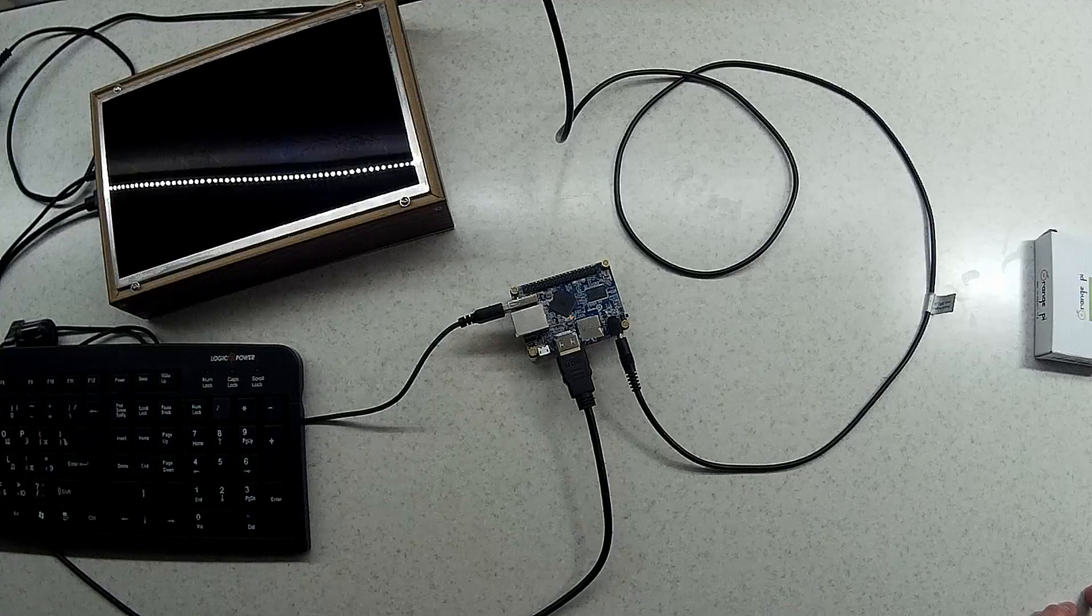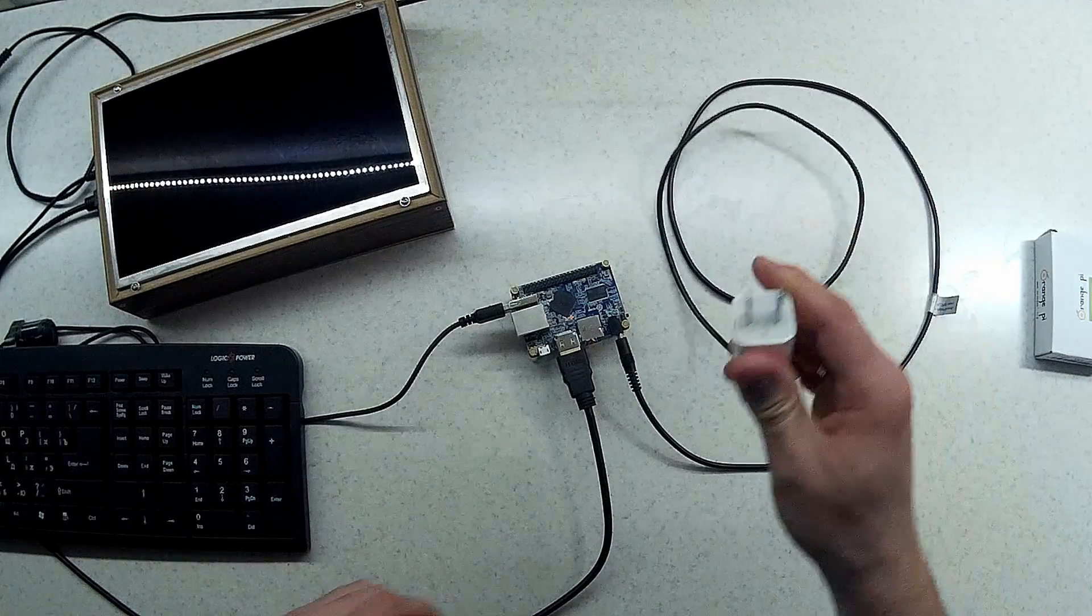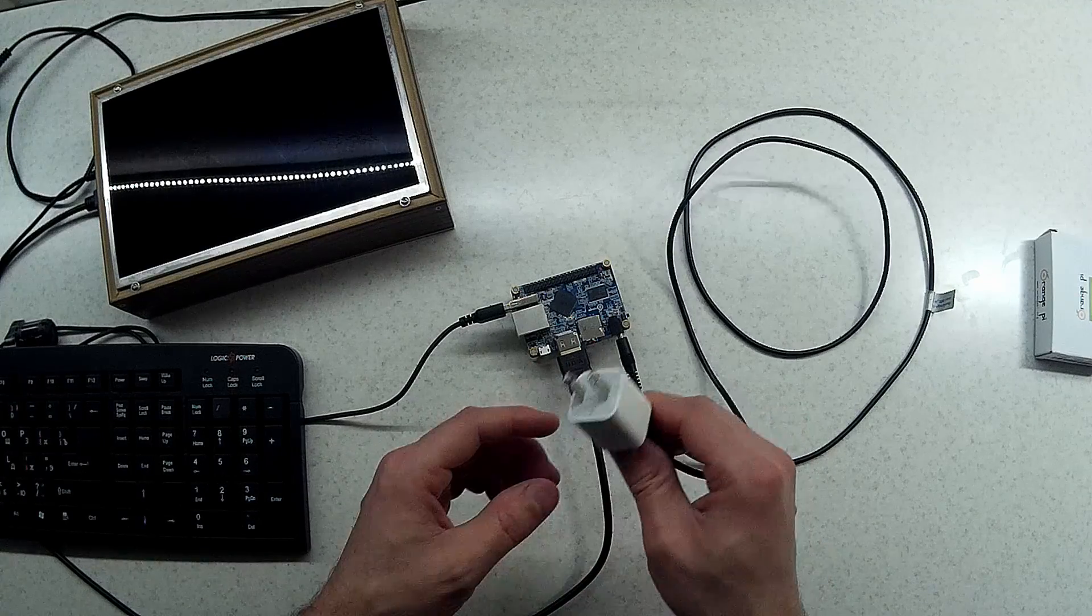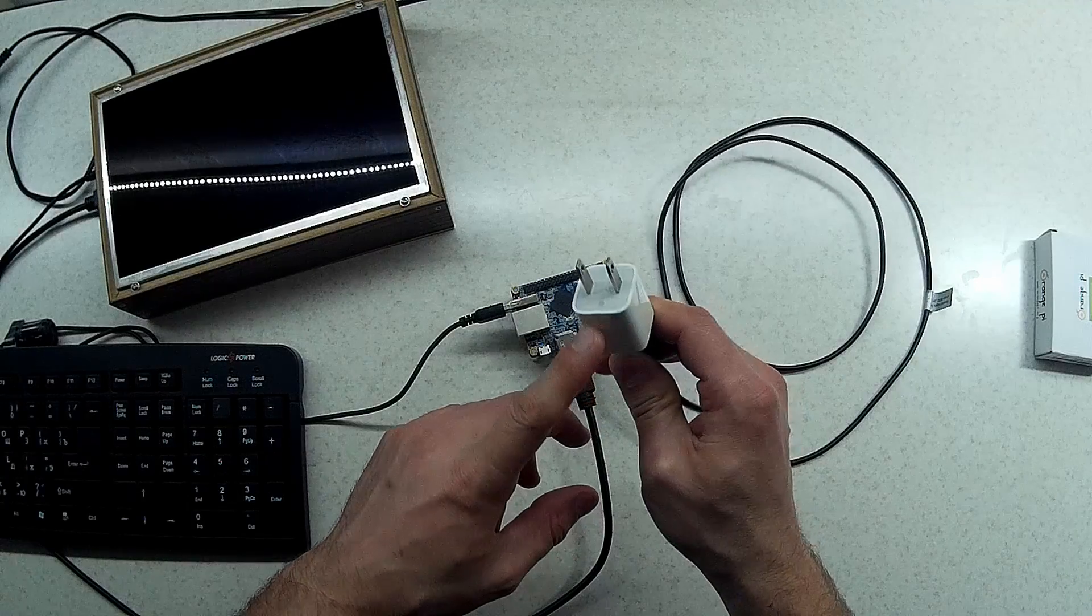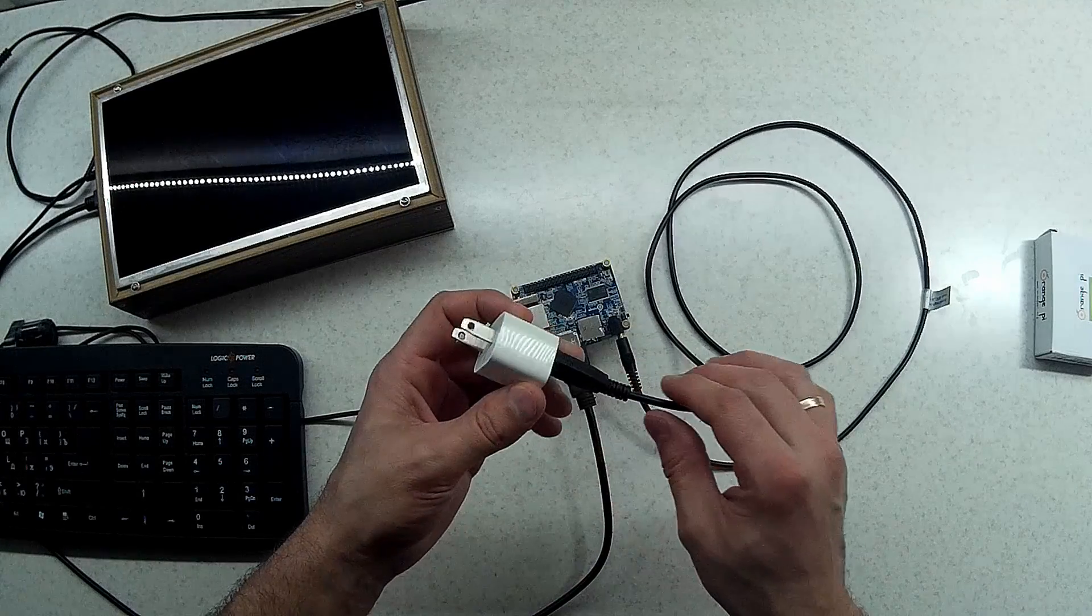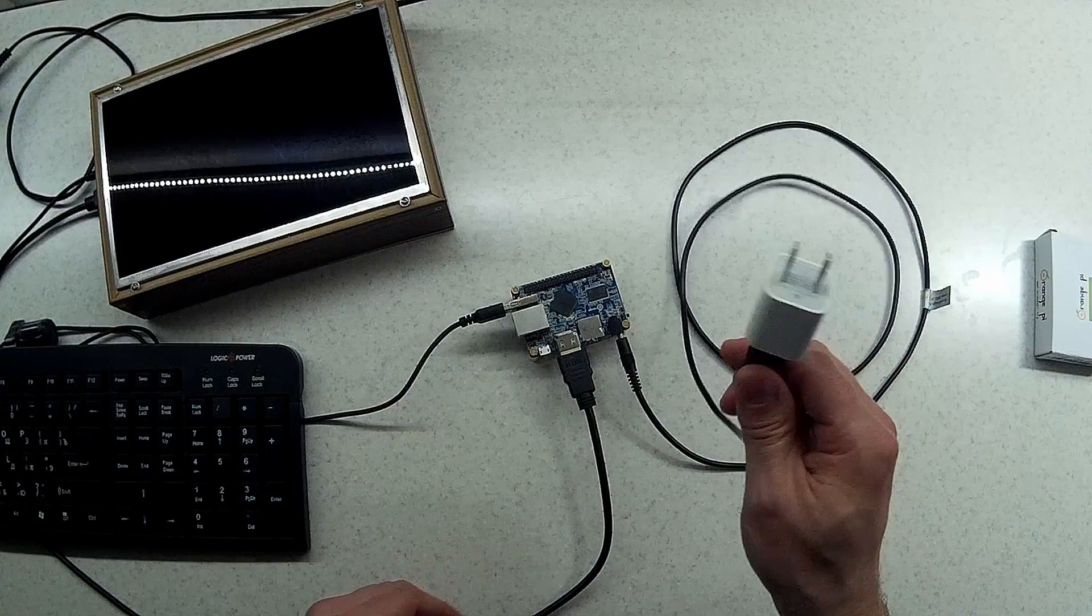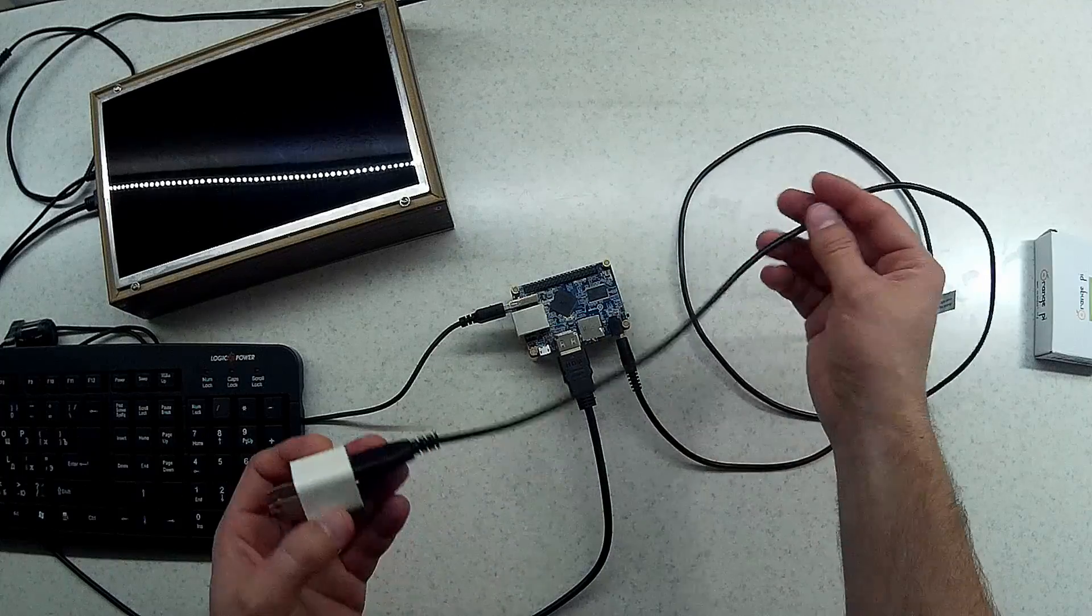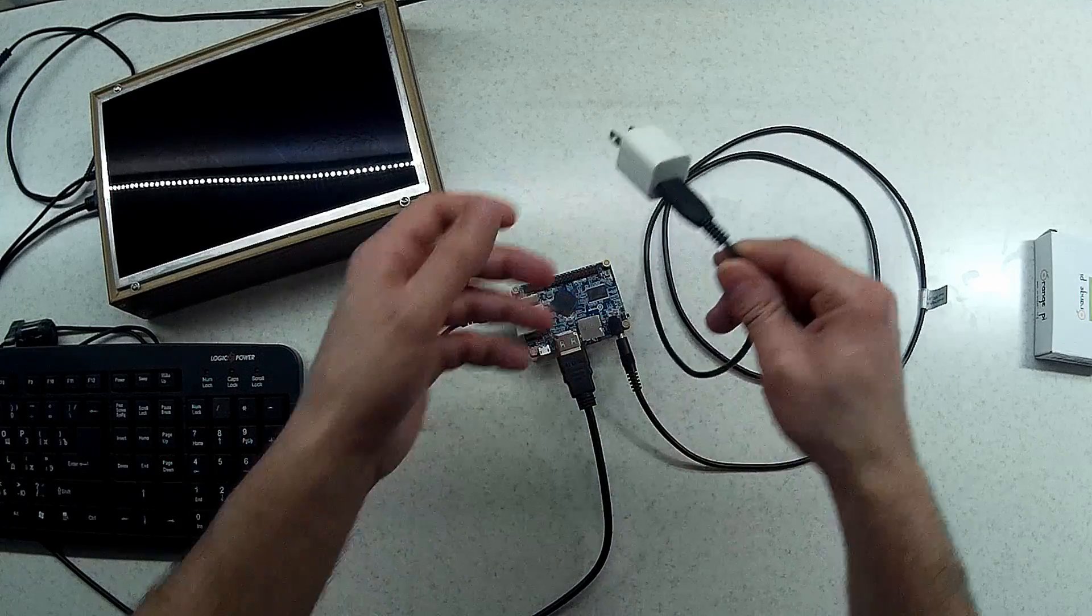In this case the first thing to check is that the power adapter is good. This one is an Apple power adapter and it is well made so it's not an issue. The next thing to check is the cable and here I have a really good cable.